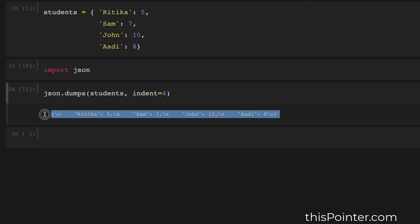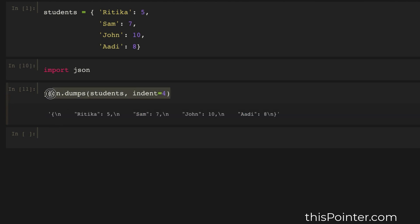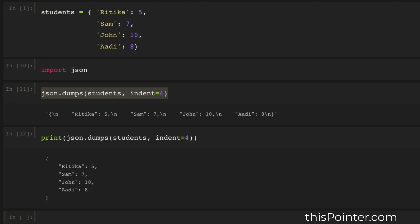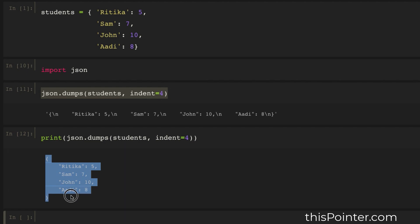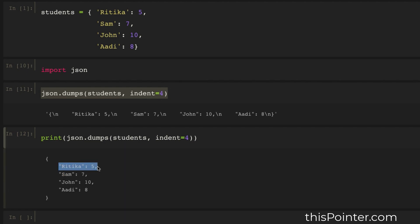It printed the dictionary in separate lines, but it's not fully visible here directly. So we call the print() function around it, and it prints the dictionary just like a JSON string where each key-value pair is printed in a separate line.